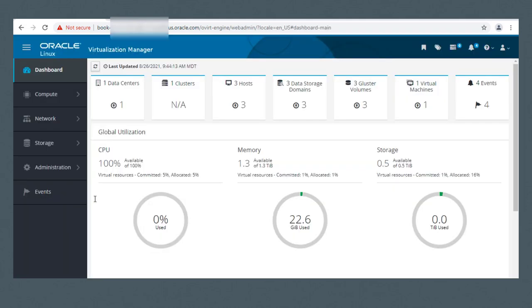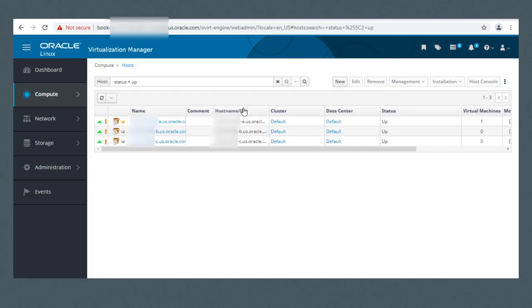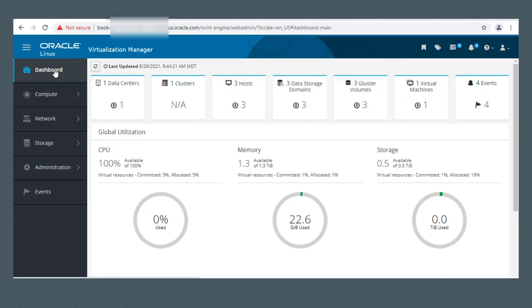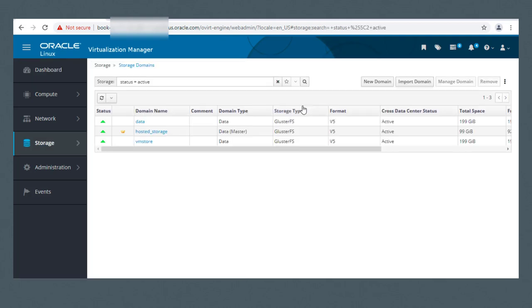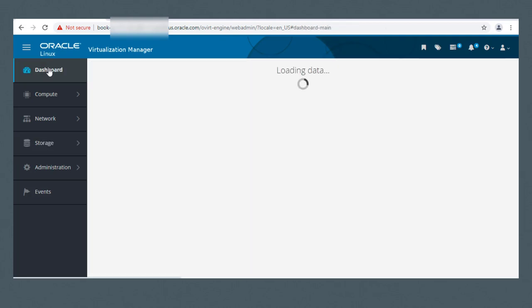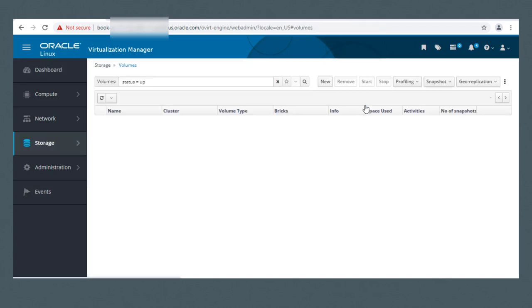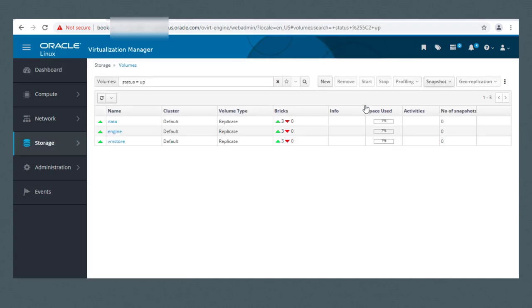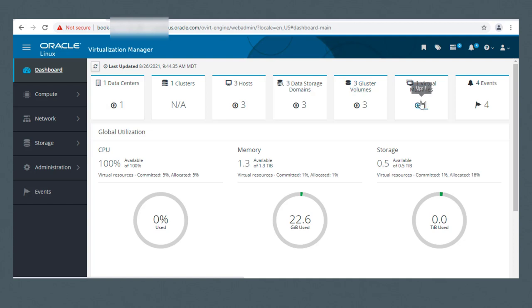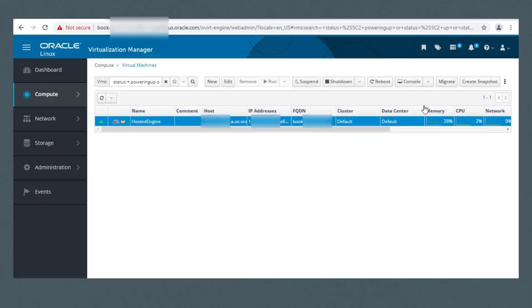The dashboard shows we have three hosts, three data storage domains, three Gluster volumes, and one virtual machine. I'll view our three Oracle Linux 7 hosts, our three GlusterFS storage domains, our three Gluster volumes, and our one hosted engine virtual machine.